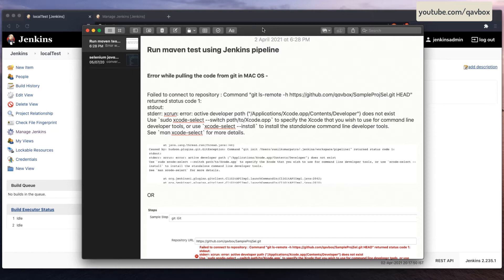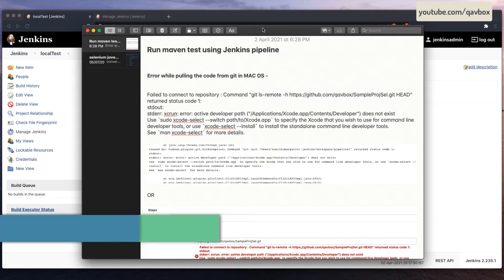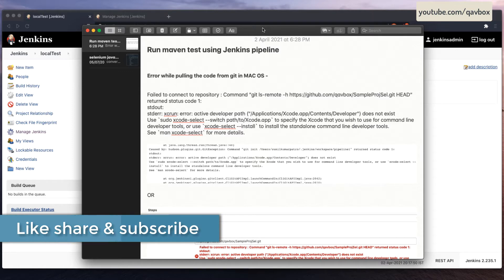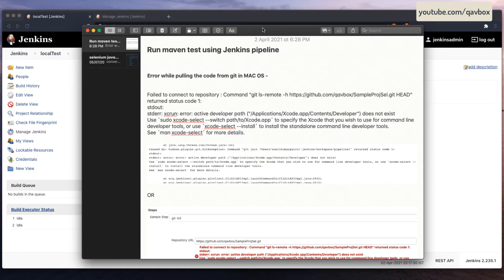Today we are going ahead with one more topic on pipelining, where we are going to see how we can run the Maven test using the Jenkins pipeline. By using the UI, we have already seen how to create a Jenkins job and run our Maven test, and we have seen parameterization in Jenkins. Please watch my previous video sessions for more details.